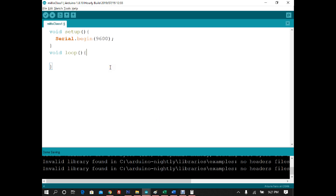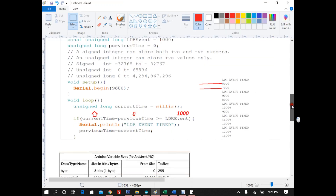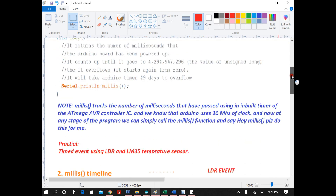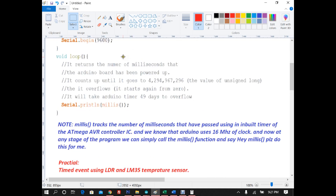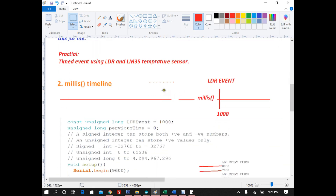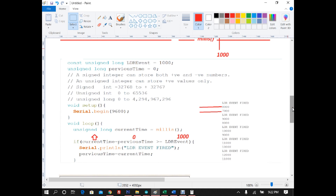Assalamualaikum students. Let's have a recap of millis video one. What we discussed so far is the millis overview — how we create timed events, how we follow the millis timelines. Millis returns the number of milliseconds that the Arduino board has been powered up, with a maximum value of around four billion. We saw how to follow the millis timelines for repetitive events. Today we will be doing a practical with two repetitive events.